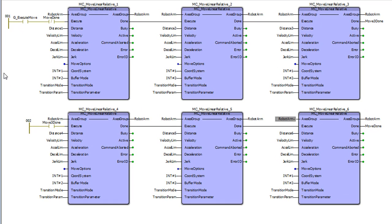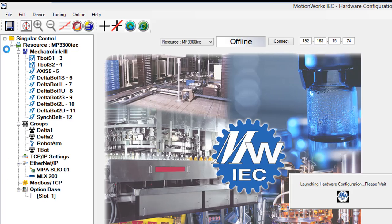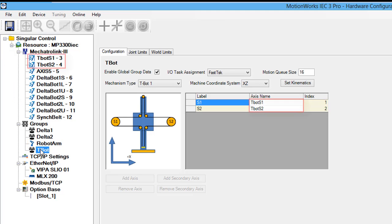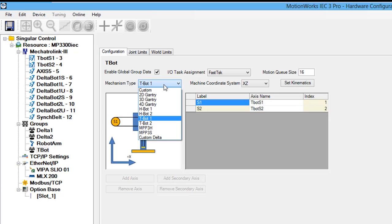Notice that each of the six move blocks have an axis group input with a variable called robot arm. This axis group exists in the hardware configuration of MotionWorks IEC. In hardware configuration I set up a t-bot axis group using two Sigma-7 servos. The same concept applies to any other supported mechanisms such as gantry systems and different types of h-bots and t-bots. At the bottom of the list we have the custom delta robots along with the MPP3H and MPP3S Motoman delta robots. Expect to see this list grow as more mechanisms are added in future firmware releases.